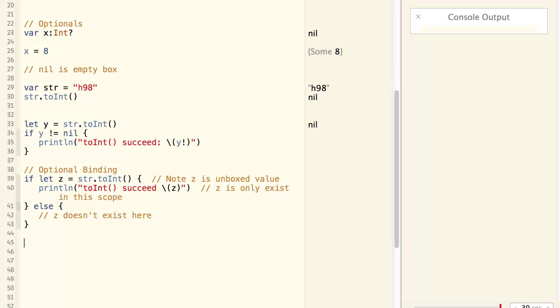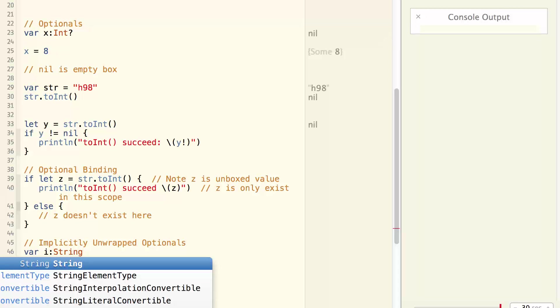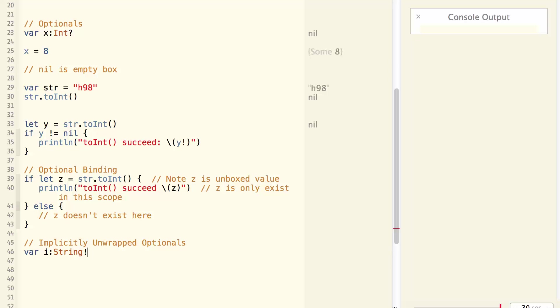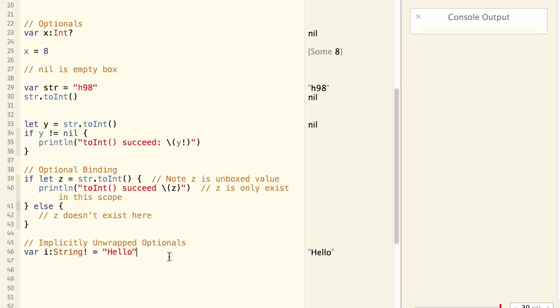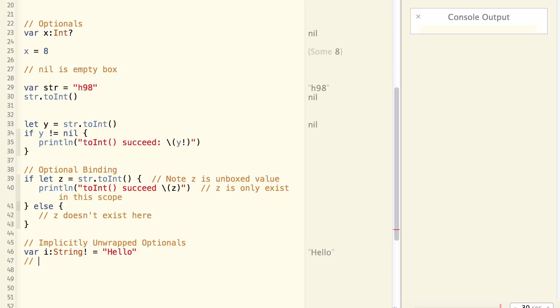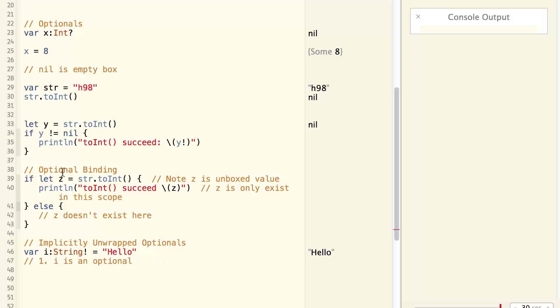Now let's talk about another concept called implicitly unwrapped optionals. For example, var i, string, exclamation mark, equal to hello. i is an implicitly unwrapped optional. Now this concept is a little bit tricky. What you need to remember is three things. First of all, i is an optional. i is just like y. It's an optional.